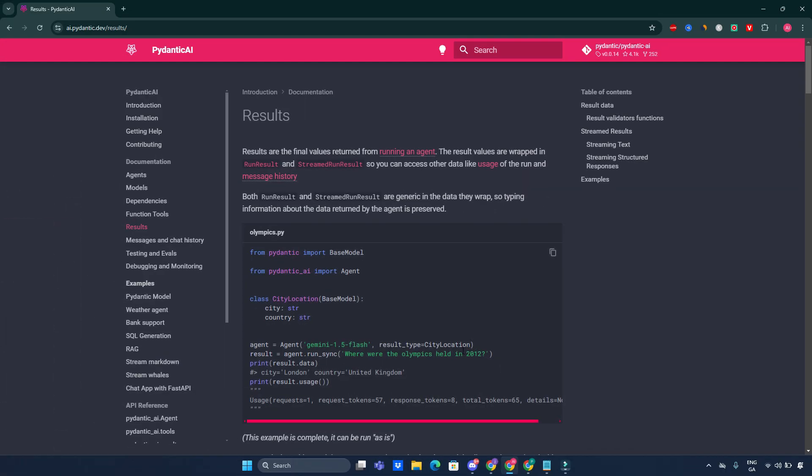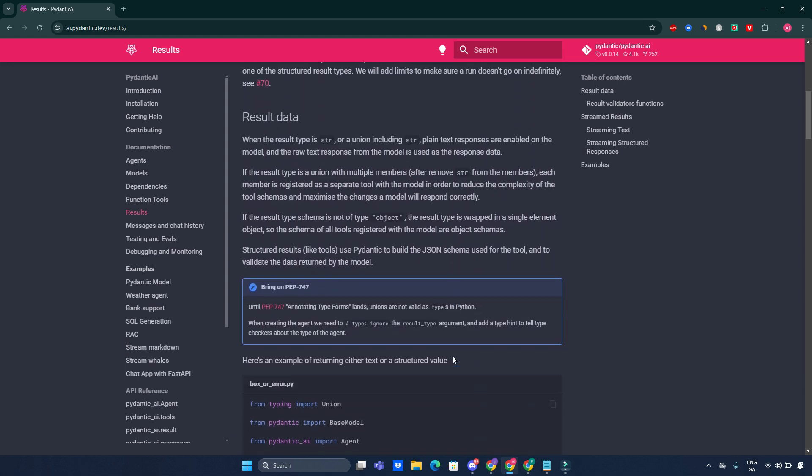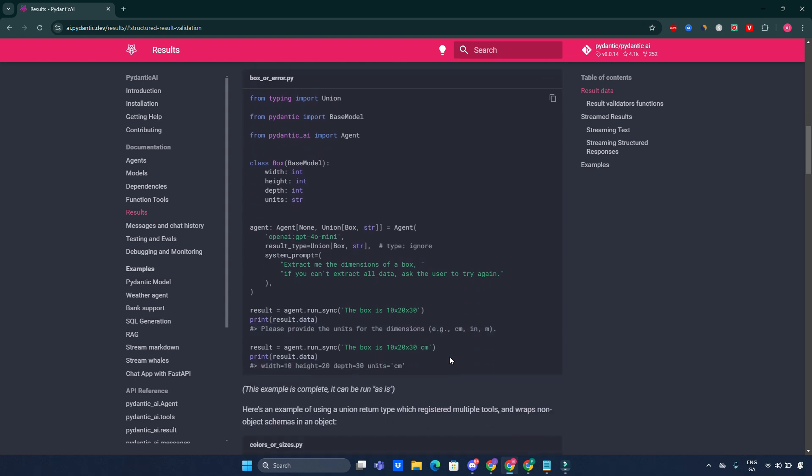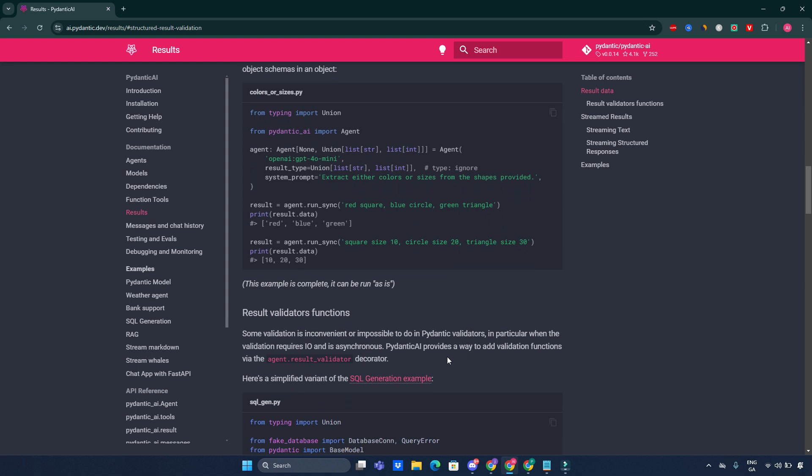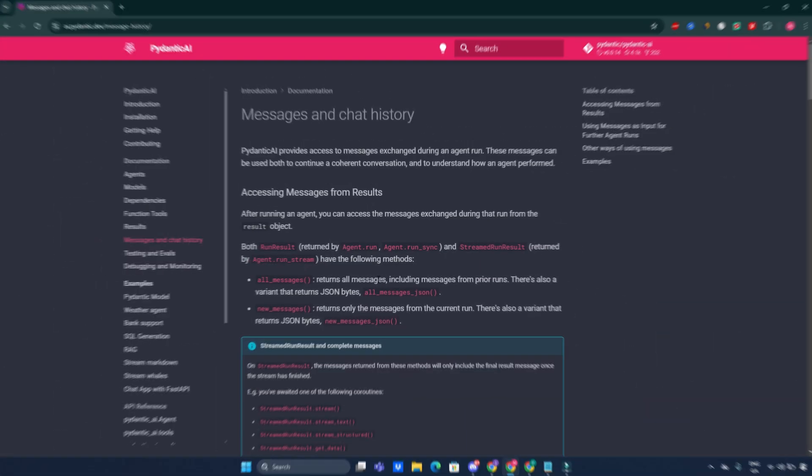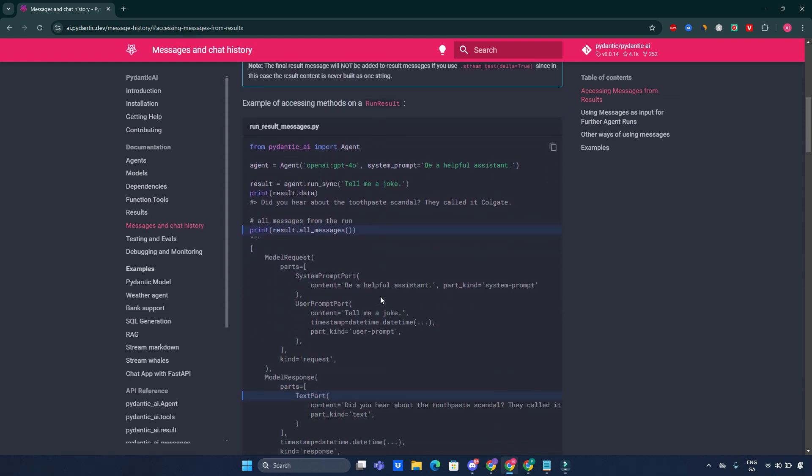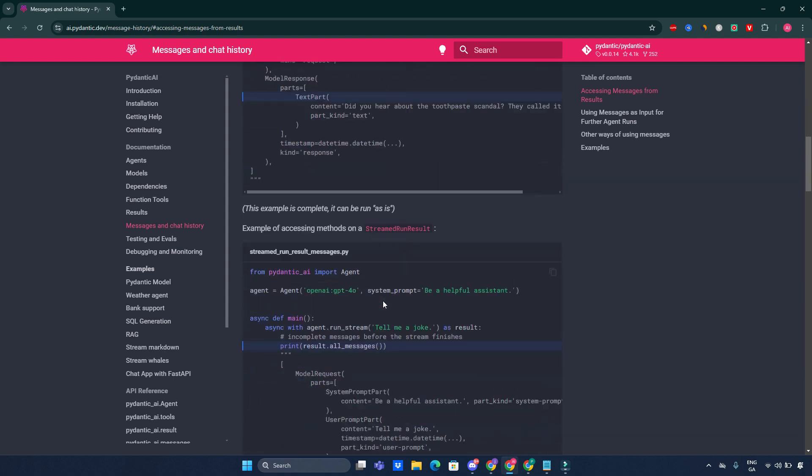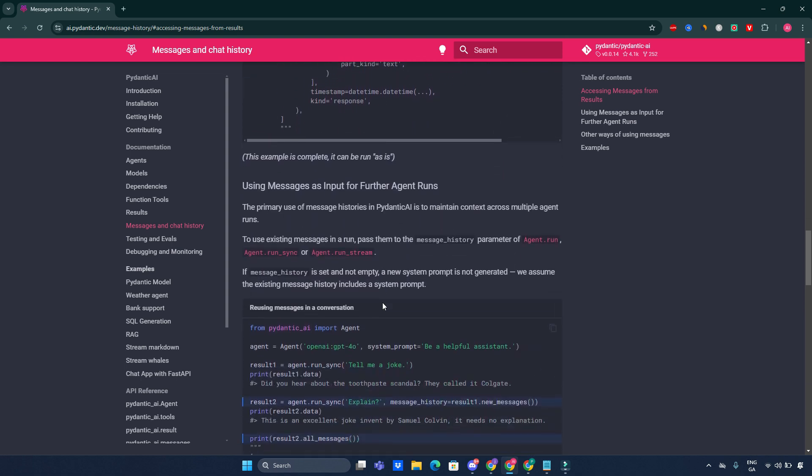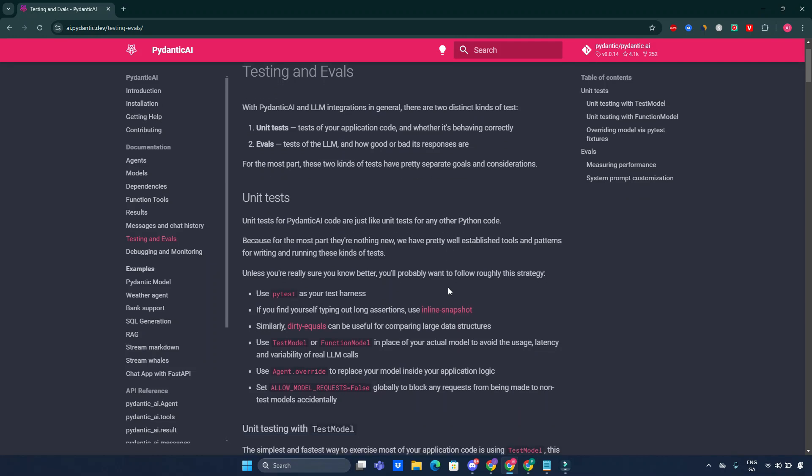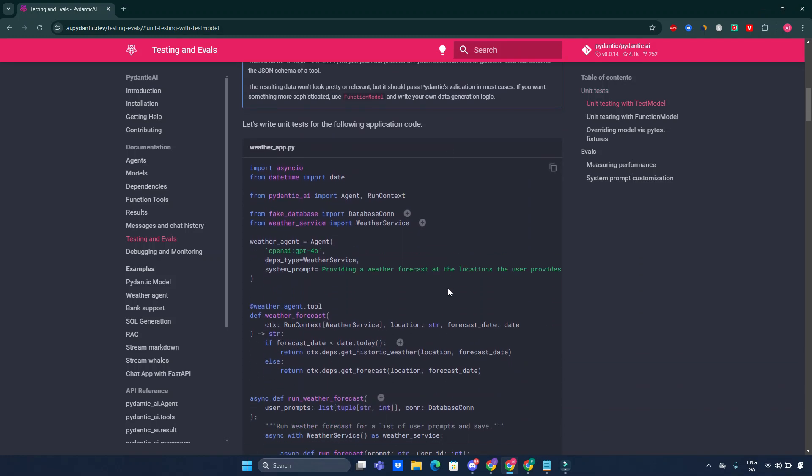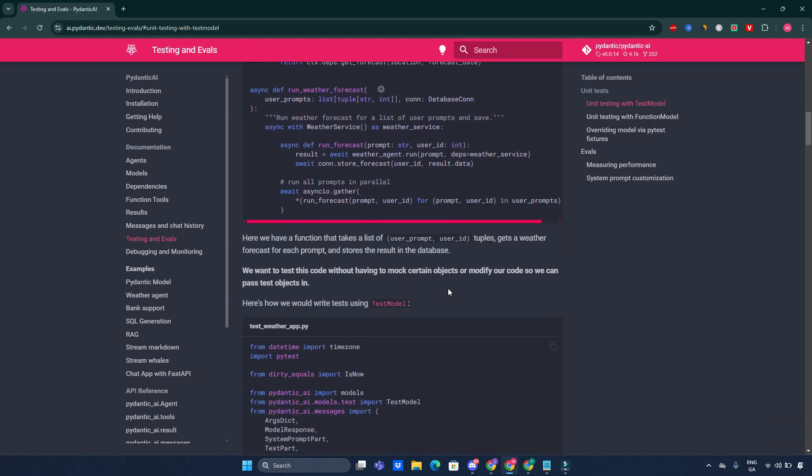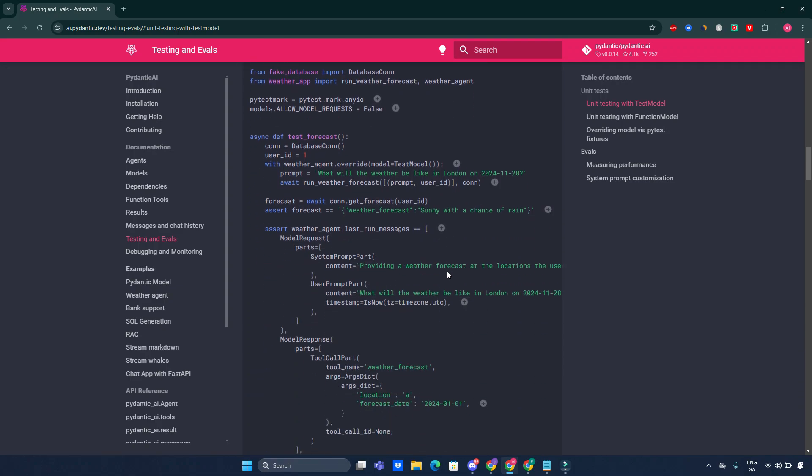Results: the results returned by agents are validated against predefined schemas, ensuring that the data structure meets expected formats. This validation process helps prevent runtime errors and enhances reliability in applications. Messages and chat history: Pydantic AI keeps track of messages and chat history, allowing developers to create conversational agents that remember previous interactions. This feature is crucial for applications requiring context-aware responses. Testing and evaluation: testing is integral to developing robust applications. Pydantic AI provides tools for unit testing agents and evaluating their performance against defined metrics. This capability ensures that your agents behave as expected under various scenarios.